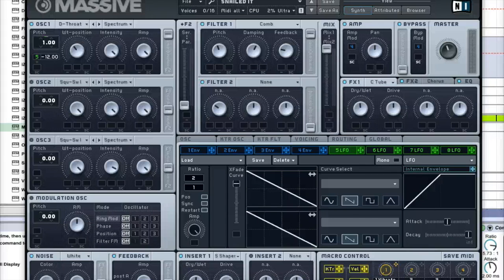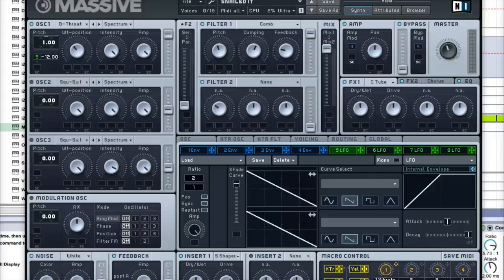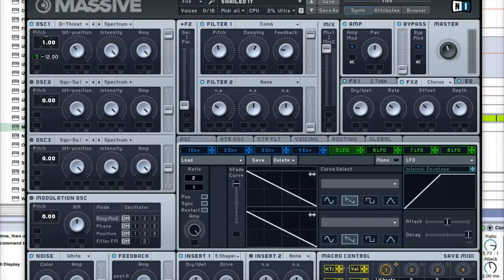And then you're going to go to the comb filter and just copy the comb filter settings right there. Then you're going to use the Classic Tube right in the middle, pretty much, and then just a little bit of chorus, maybe like one-third of the chorus. All the knobs right there and then just boost the high shelf just a tad bit.